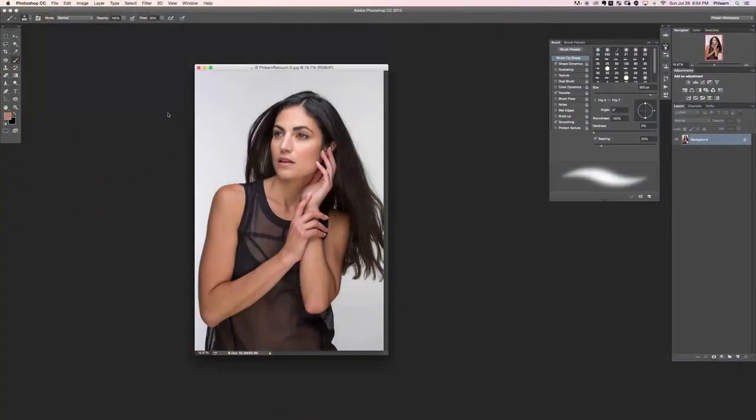Hey there and welcome to retouching skin, section 5. In this section we're going to be going over the sample and paint method of skin retouching, which is actually my favorite version of skin retouching because it gives you a ton of control and allows you to create really nice smooth skin as well.